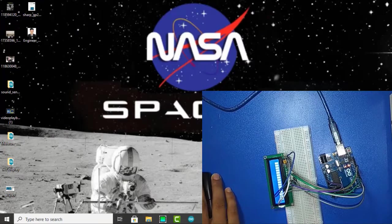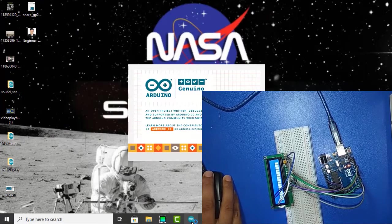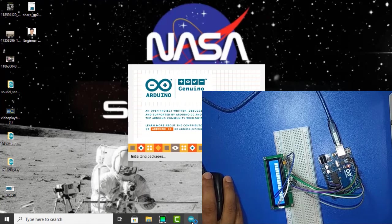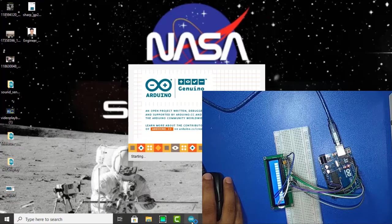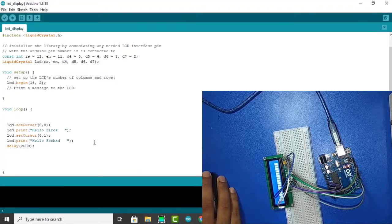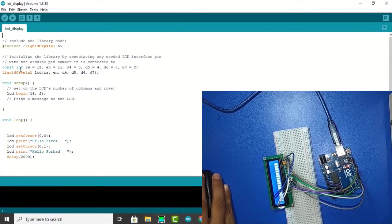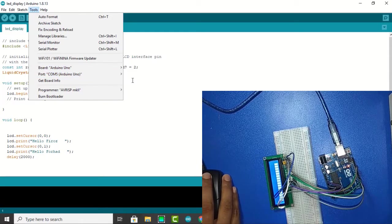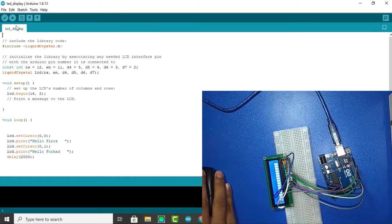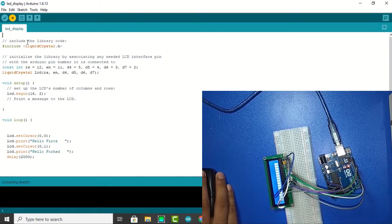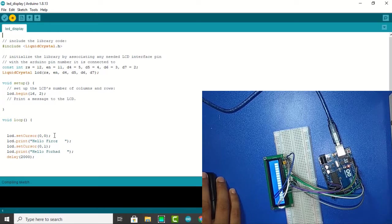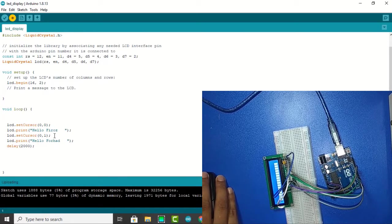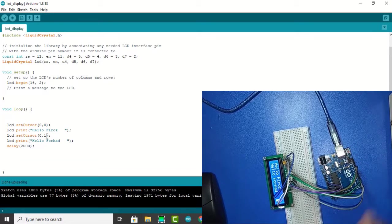Now I am going to code. At first I open the Arduino software and this is your code. Arduino is already connected here. Now I open the code, I need to restart.